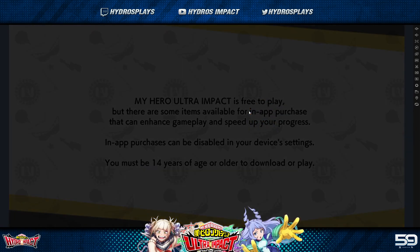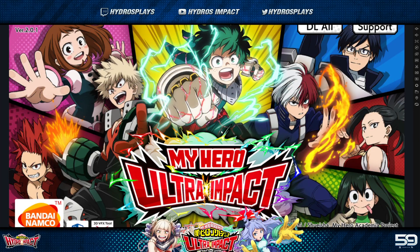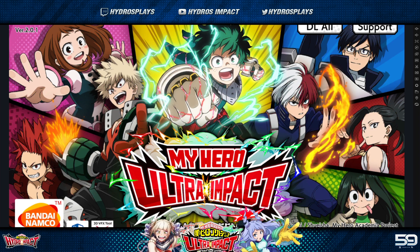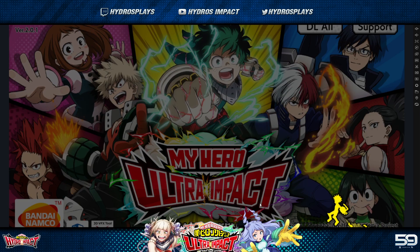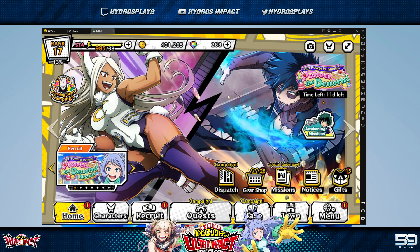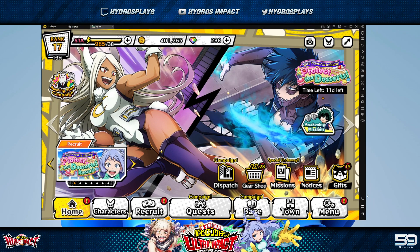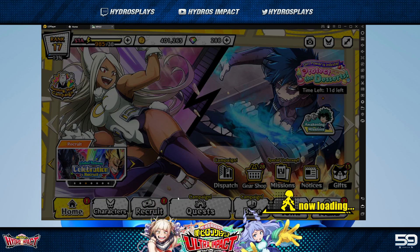You shouldn't need to do anything else — I didn't have to do anything specific to get it to work beyond downloading that specific emulator version and the APK from APK Lust. As you can see, Ultra Impact is launching — I'm going to tap the screen, I already have an account on here. There's LD Player, boom — My Hero Academia Ultra Impact. I can go to quests, home, characters — it is fully working on the emulator.